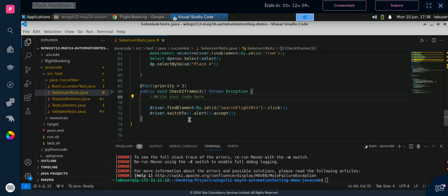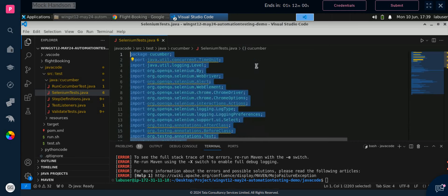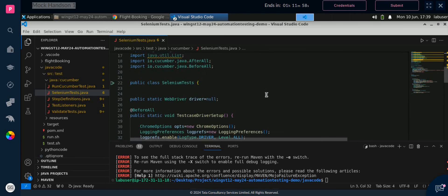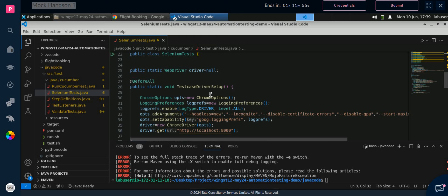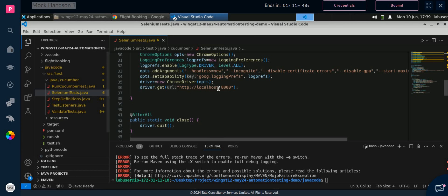Hi guys, welcome back to my channel Step Campus. So in this previous video we have seen how we can write code in Selenium. This hands-on is basically based on the previous assessment. So in selenium test.java we have to write the Selenium code and then perform this scenario with Cucumber as well. How can we convert the test cases we have written into Cucumber — we will see that in this video.